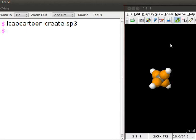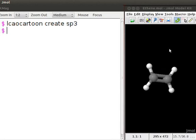To display sp2 hybridized molecular orbitals, we will take ethene as an example. This is a molecule of ethene on the panel. Ethene molecule has three sp2 hybridized molecular orbitals.